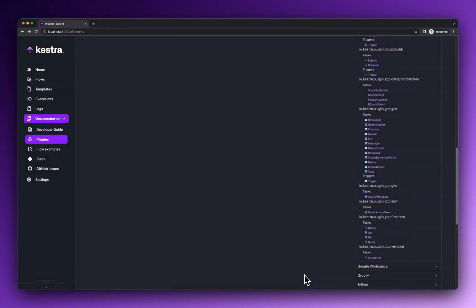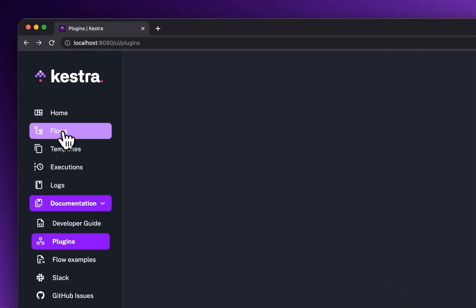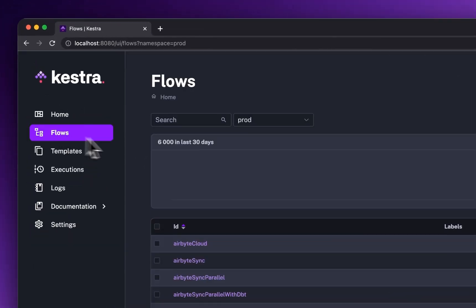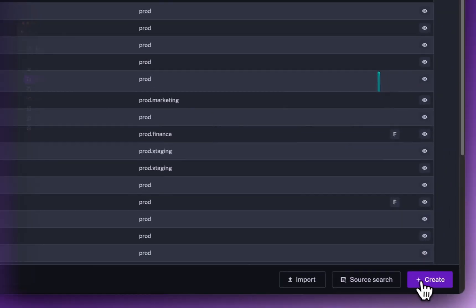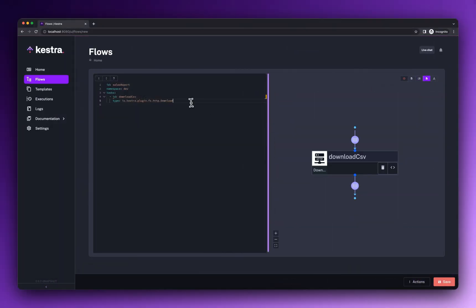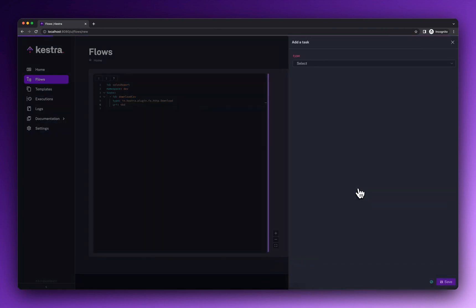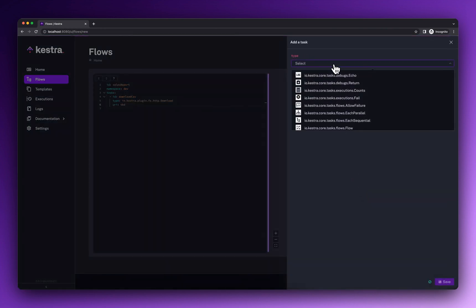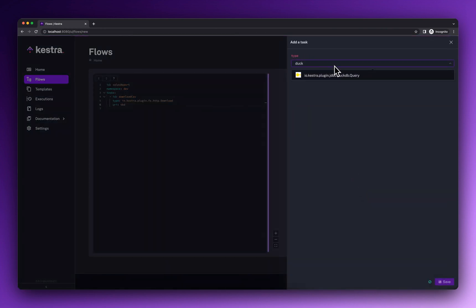Now imagine that you need to receive a Slack message with the current sales KPIs every morning. We first use the download task to extract the relevant file from a data lake. Then we aggregate data using DuckDB.